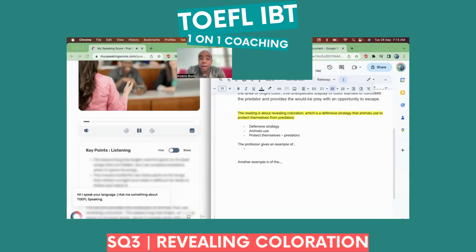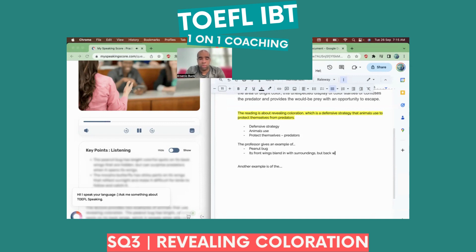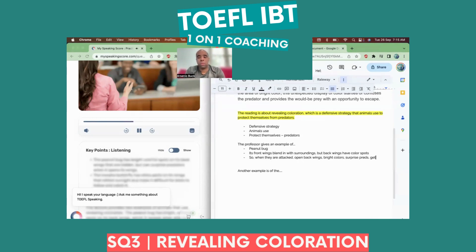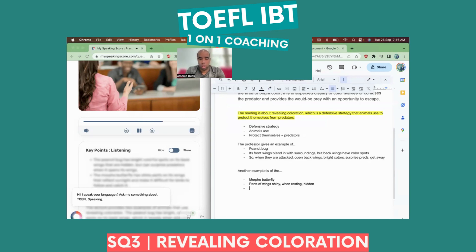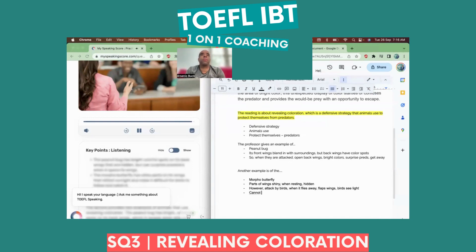There's a large tropical insect called the peanut bug — yes, like the peanuts you eat. The peanut bug's front wings are colored so that they blend in with their surroundings, but its back wings, which are usually closed and hidden, have these bright colorful spots on them. When the peanut bug is attacked, it suddenly opens its back wings and out pop these big bright colors, which surprises the predator and gives the peanut bug a chance to get away. And then there's the Morpho butterfly — parts of its wings are very shiny and reflect a lot of sunlight. When resting, this shiny part is hidden. Morpho butterflies are often attacked by birds, so when a bird approaches, the Morpho flies away, flapping its wings. All the bird can see are flashes of light, making it very difficult to follow the Morpho, and the Morpho is usually able to get away.